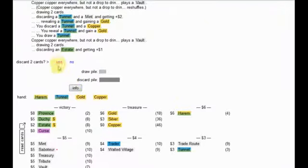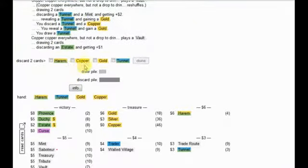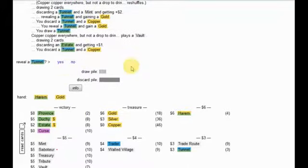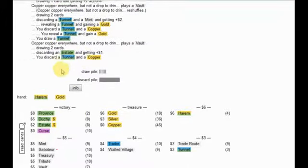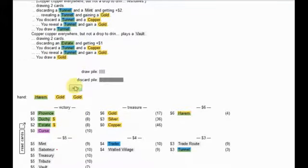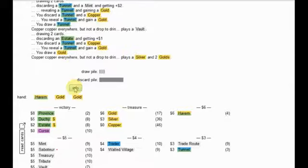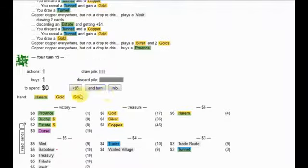Hmm, interesting, but this is a no-brainer. And it even gets me up to this province, so that's really, really good for me.